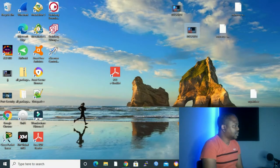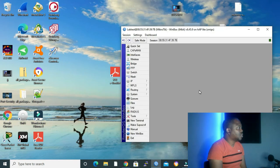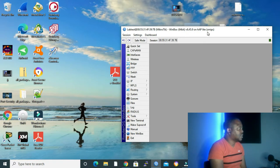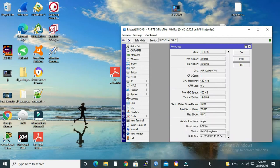Let me open my Winbox and we'll connect to our router. What we want to do first is check the architecture of our router. We can see it's Hublite, it's using SMIPS. Another way to check it is to go to System and then Resources, and we can see here the architecture name: SMIPS.